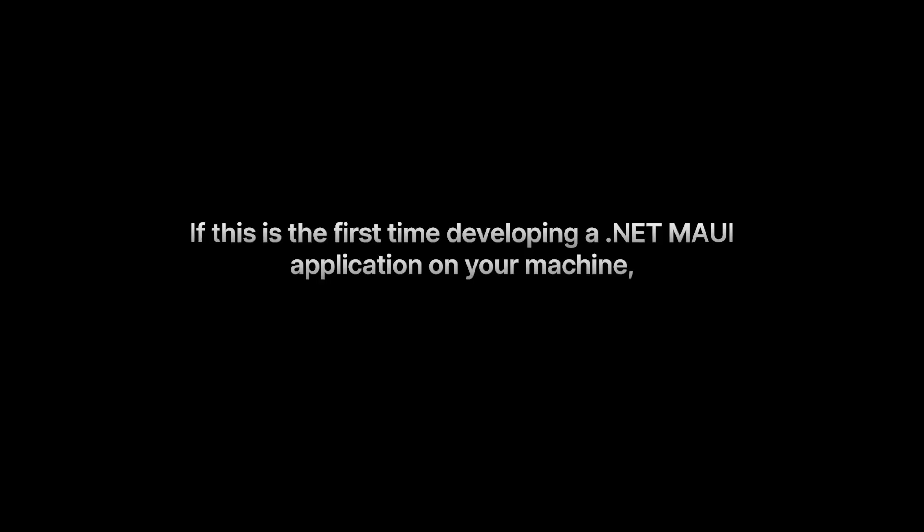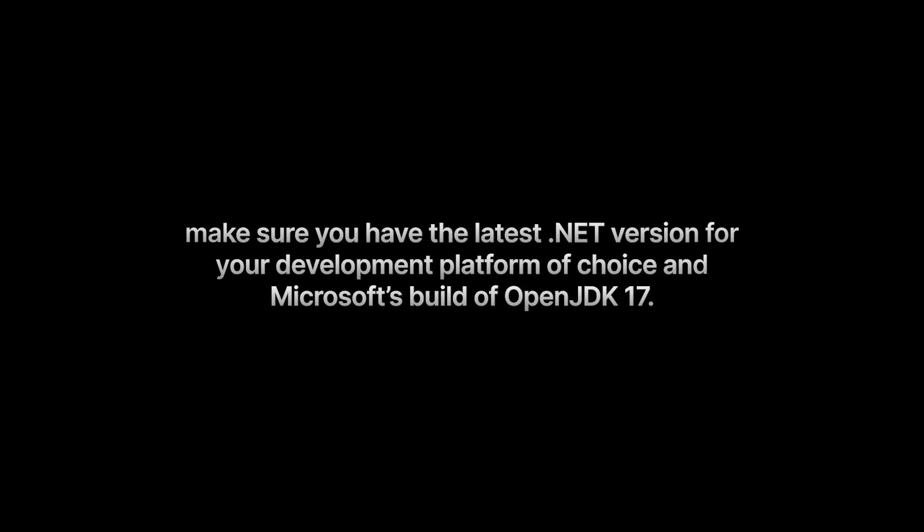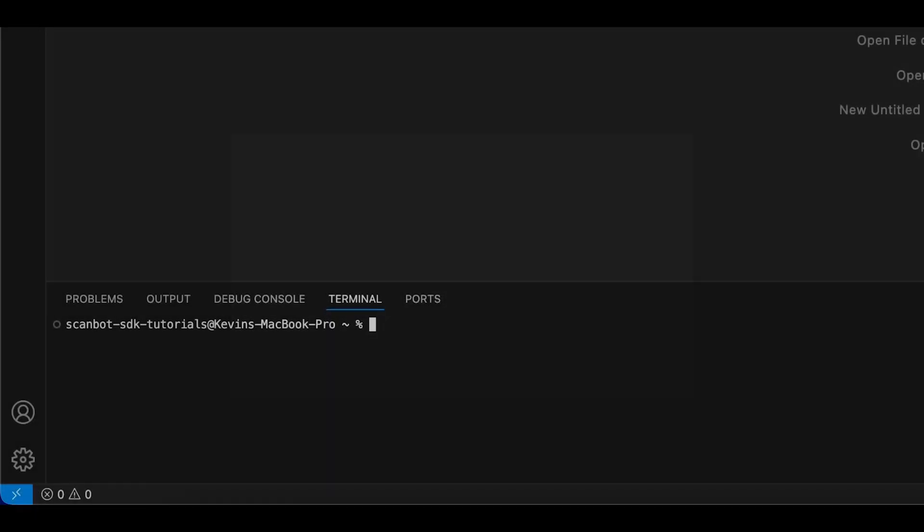If this is the first time developing a .NET MAUI application on your machine, make sure you have the latest .NET version for your development platform of choice and Microsoft's build of OpenJDK 17. If you haven't already done so in the past, also install the necessary workloads using the command sudo.net workload install maui.